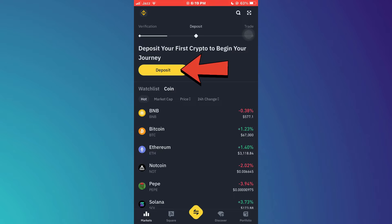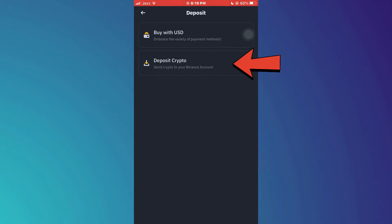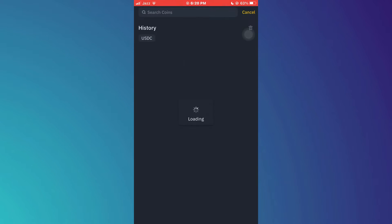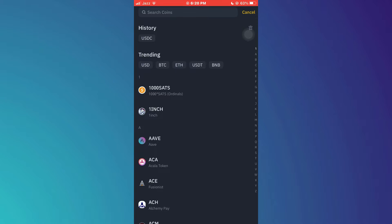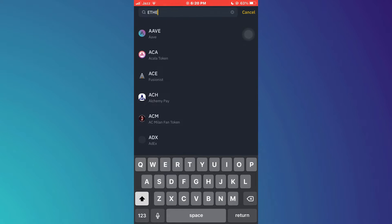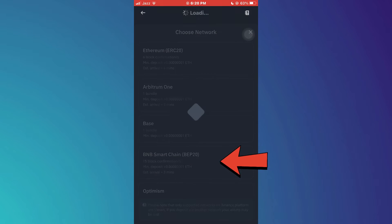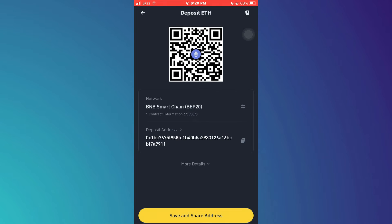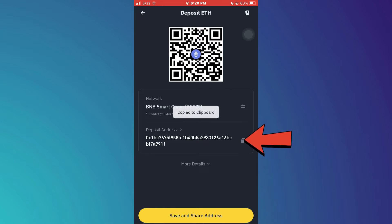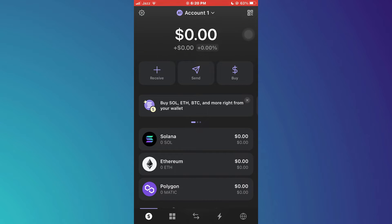Tap on the deposit button at the top, select deposit crypto, and then choose the crypto you would like to withdraw. In my case I will choose Ethereum. After that, choose a network and then tap on the copy icon to copy the address code.